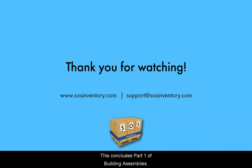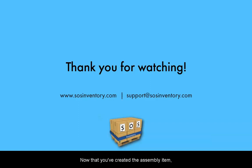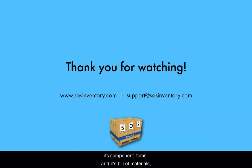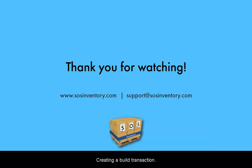This concludes Part 1 of Building Assemblies. Now that you have created the assembly item, its component items, and its bill of materials, you are ready for Building Assemblies Part 2, creating a build transaction. Thank you for watching this presentation.